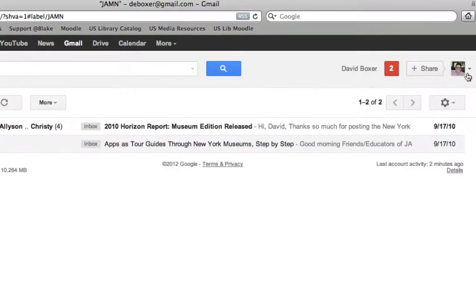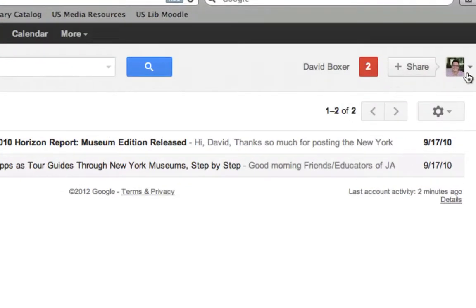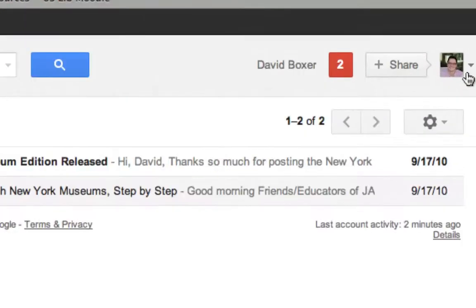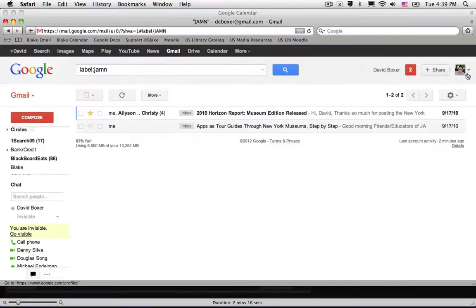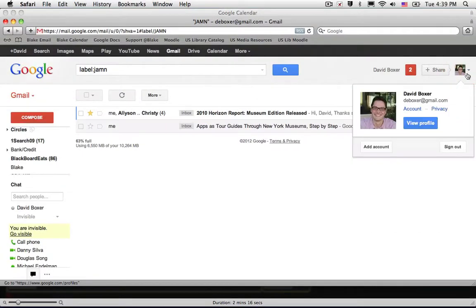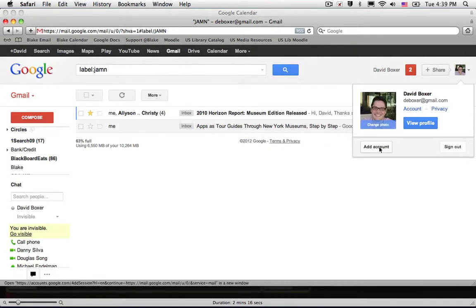I'll notice up here on the upper right hand corner the ability to select my profile or my name, and then when I do so I can click Add Account.